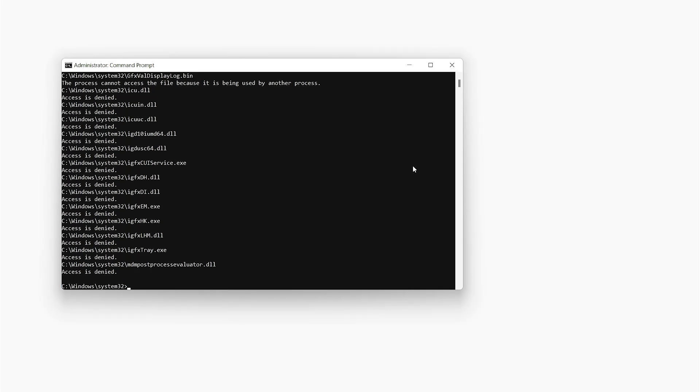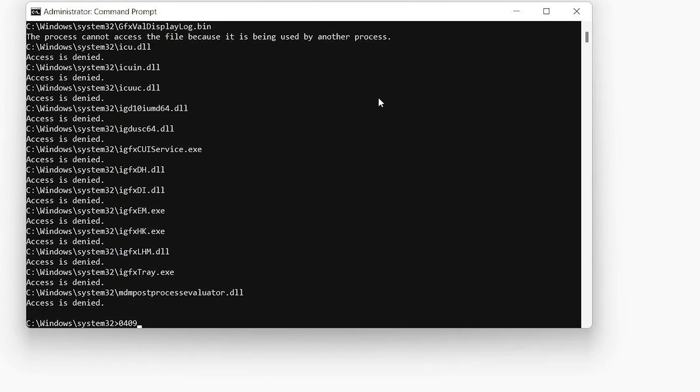I almost lost the hope but here what I found. Let me press alt tab and here you can see I am getting command prompt. So I can at least do something.